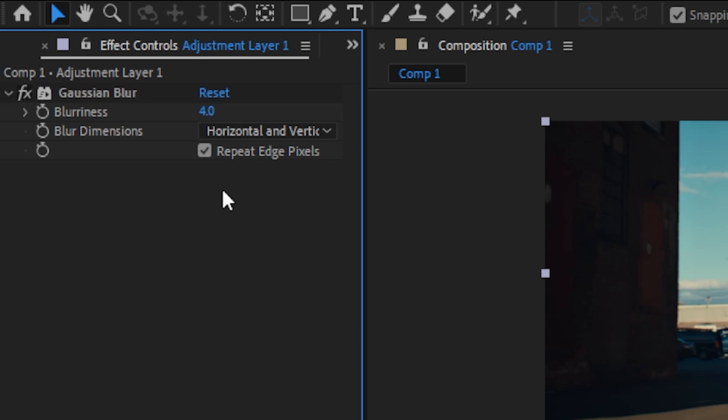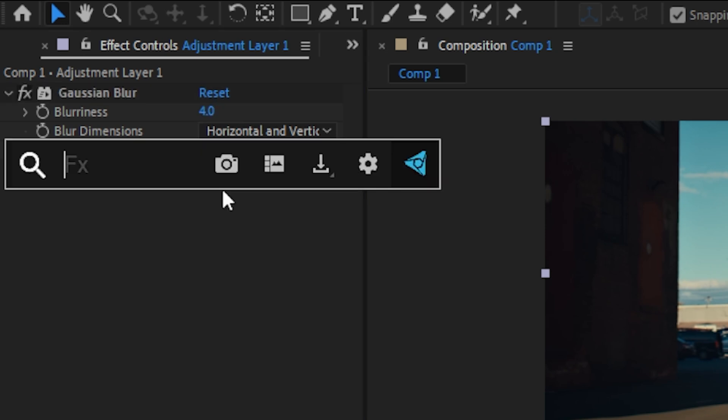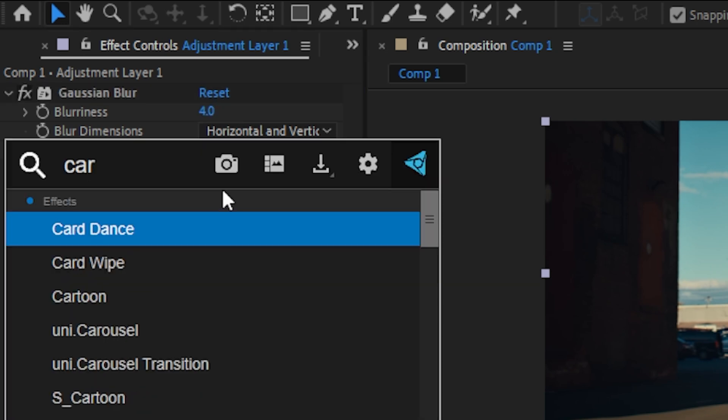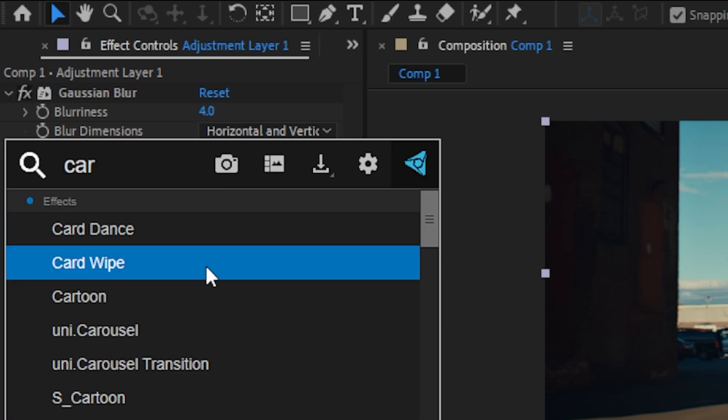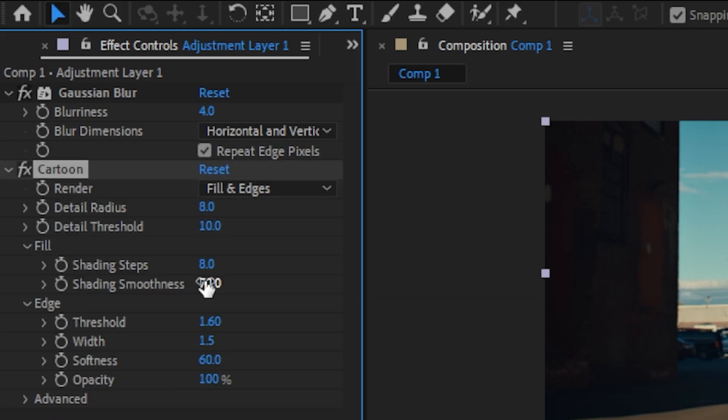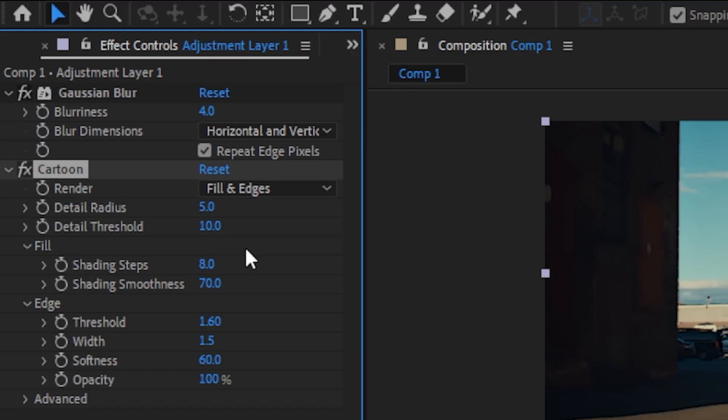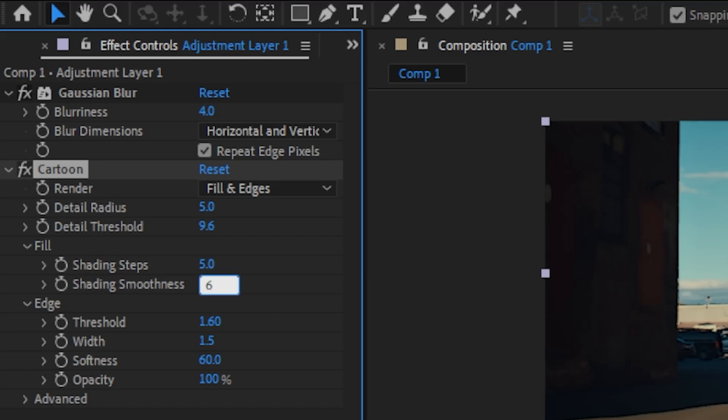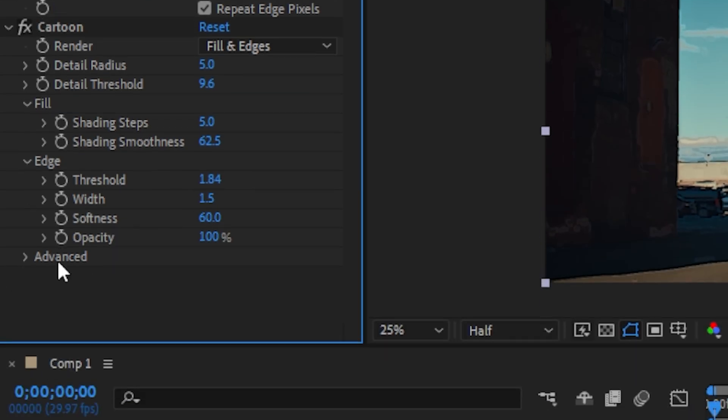For our next step, we want to add the cartoon effect. Here you can just follow my settings: detail radius 5, detail threshold 9.6, shading steps 5, shading smoothness 62.5, threshold 1.84, and then advanced edge black level -0.1.